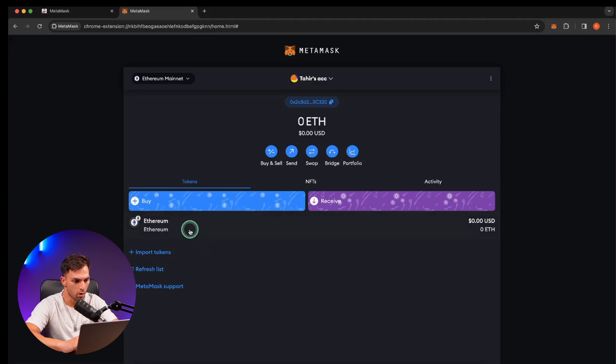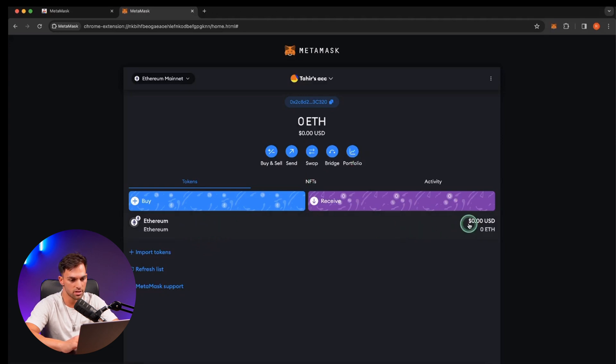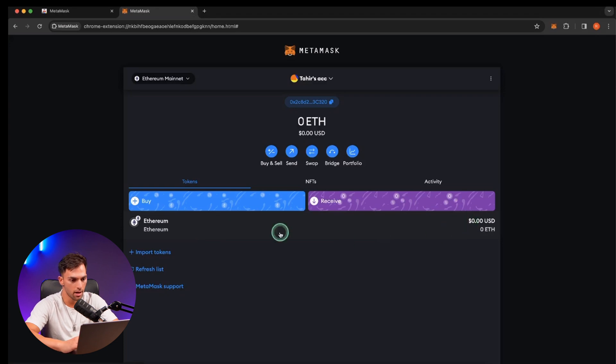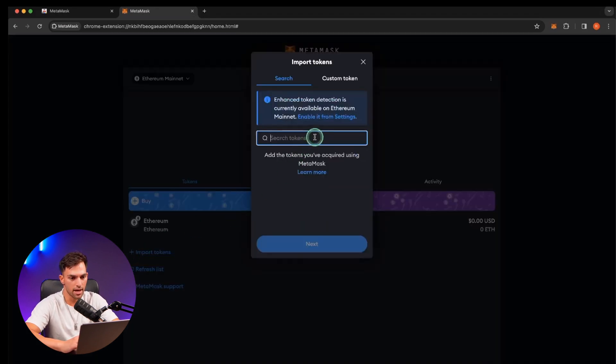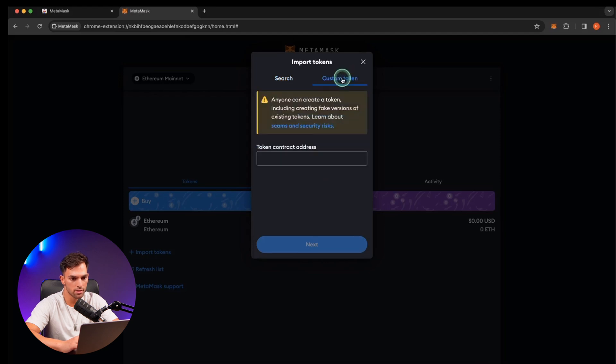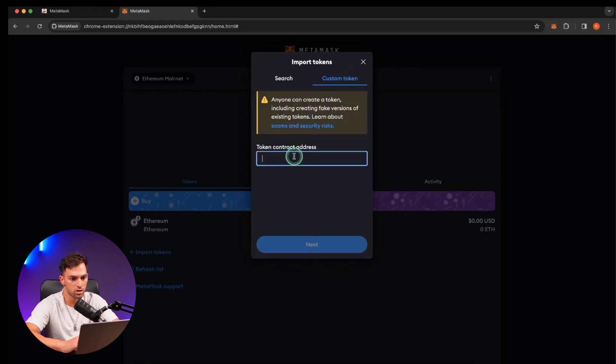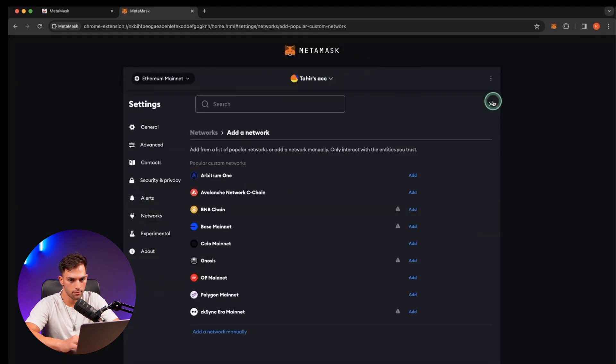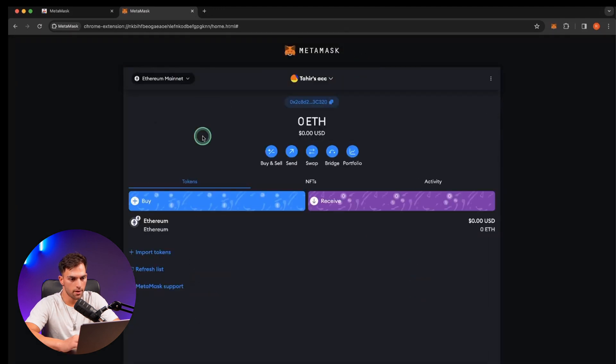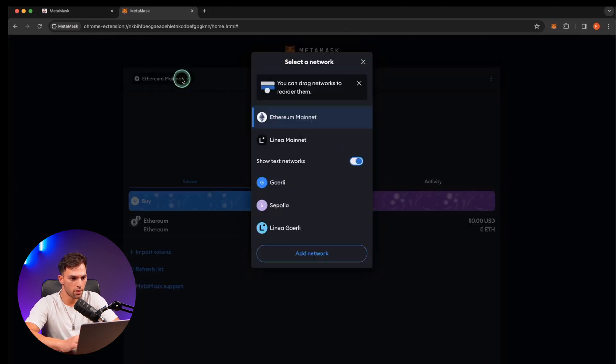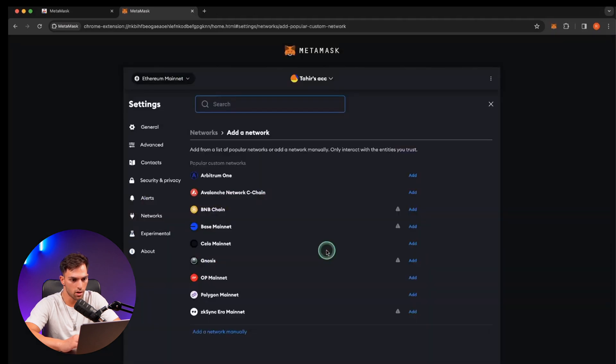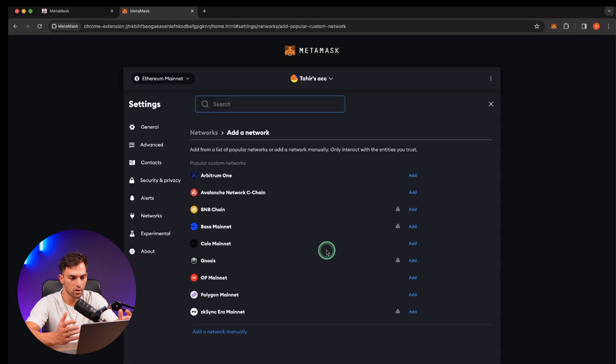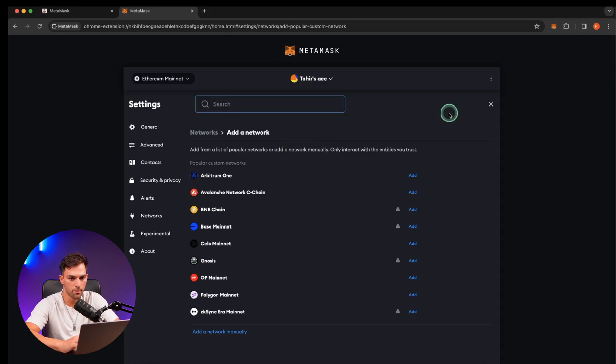At the bottom here, we've got your tokens. So there's Ethereum with zero balance because we haven't done anything. You can also import other tokens. So you can either search the name of a token or at custom token, you can get the token contract address and just paste it in there. And then finally, on the top left corner, they've got all the networks. So you've got test networks as well. And then you can go to add networks and search for whatever network a token that you're looking for is on.